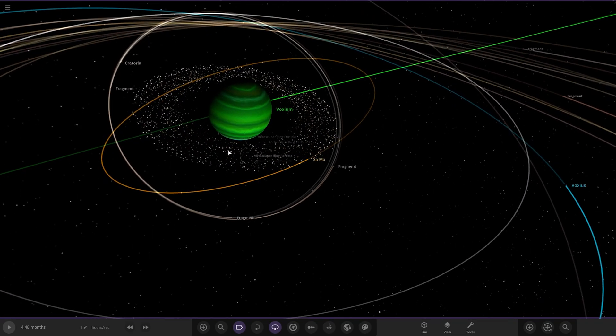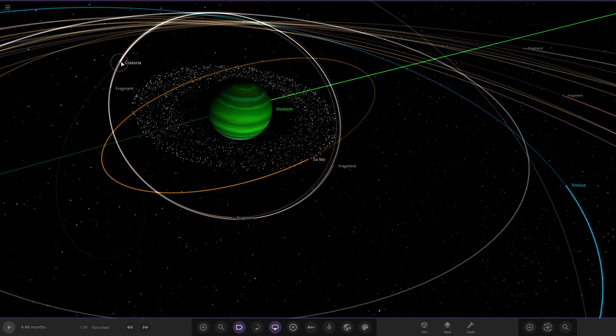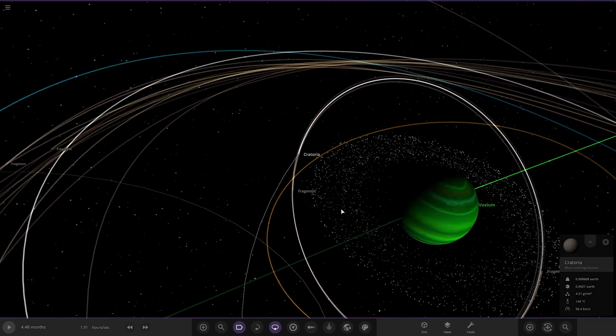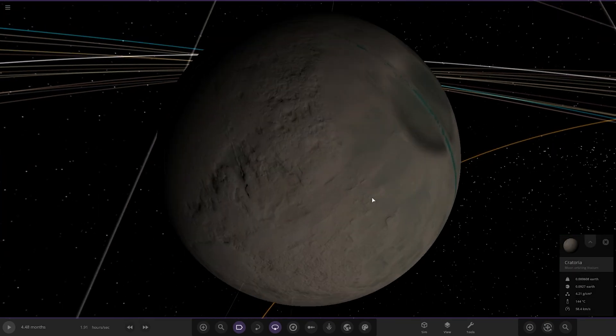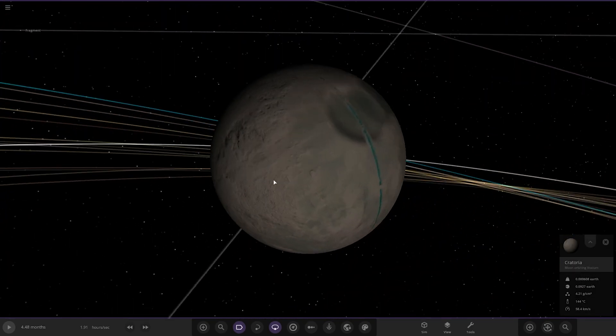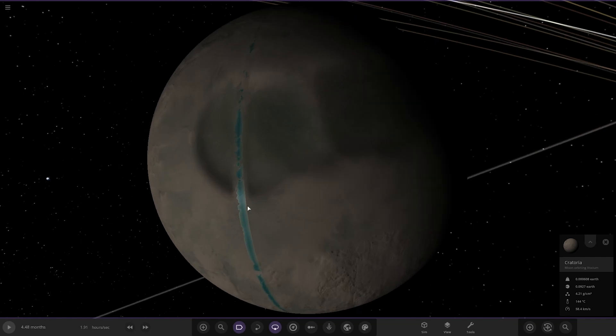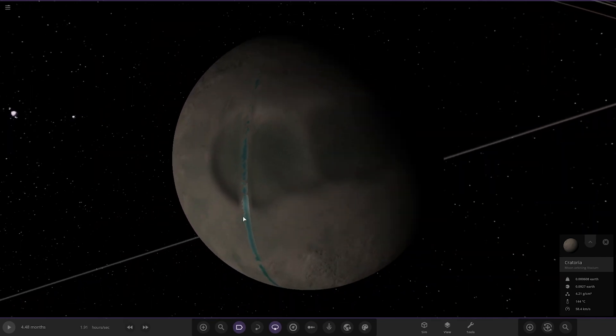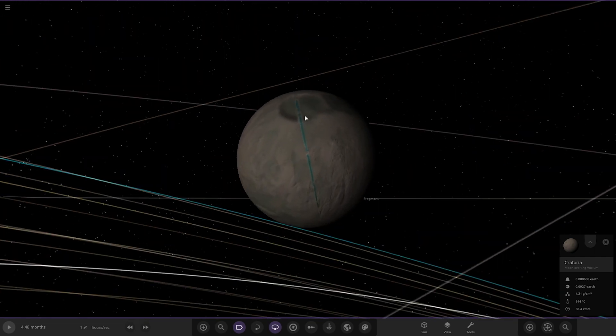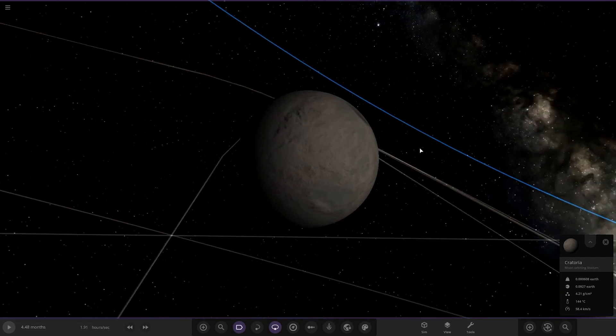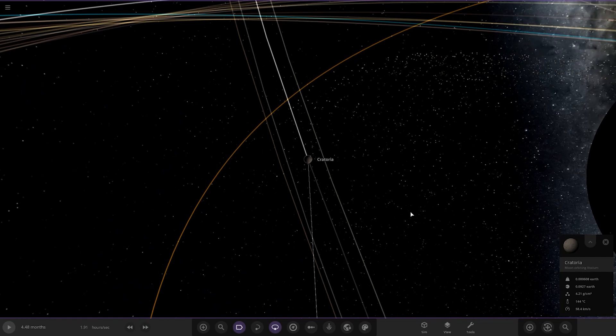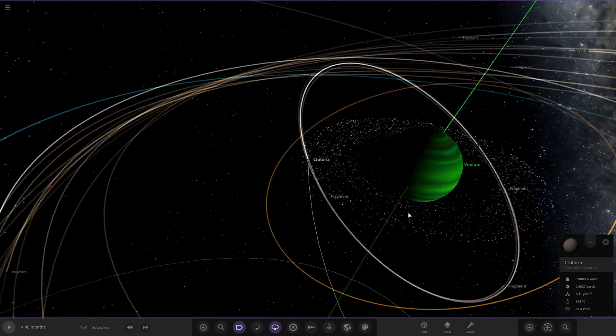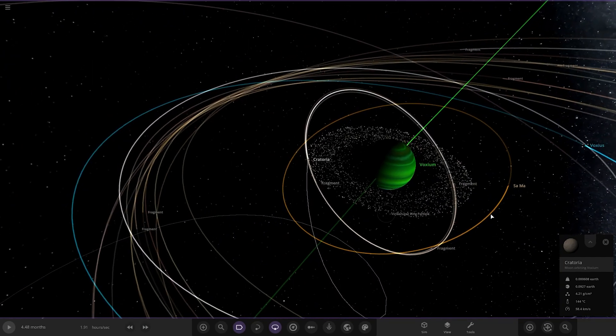It's also got rings around the gas giant as well. And then we've got Kratora over here. So this is the moon. There's the big crater he was talking about right there. It's been bashed into smithereens.